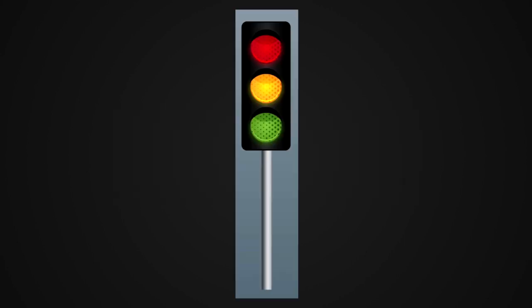When the first modern automatic traffic signals were put up in Detroit in the early 1920s, they used red, yellow, and green, and that's the convention we are stuck with today.